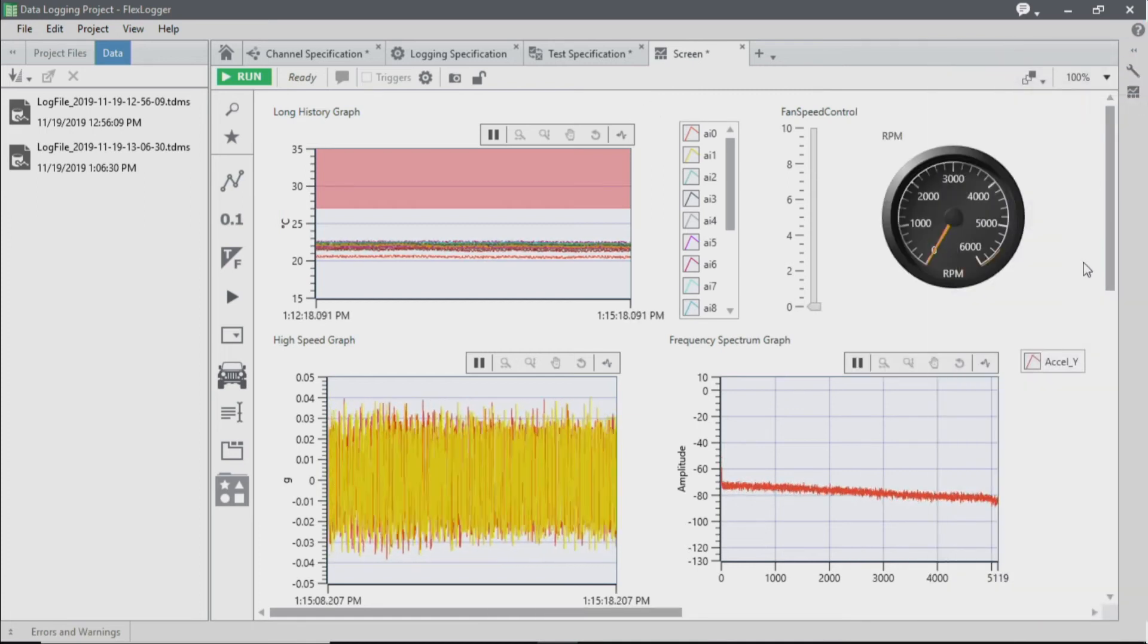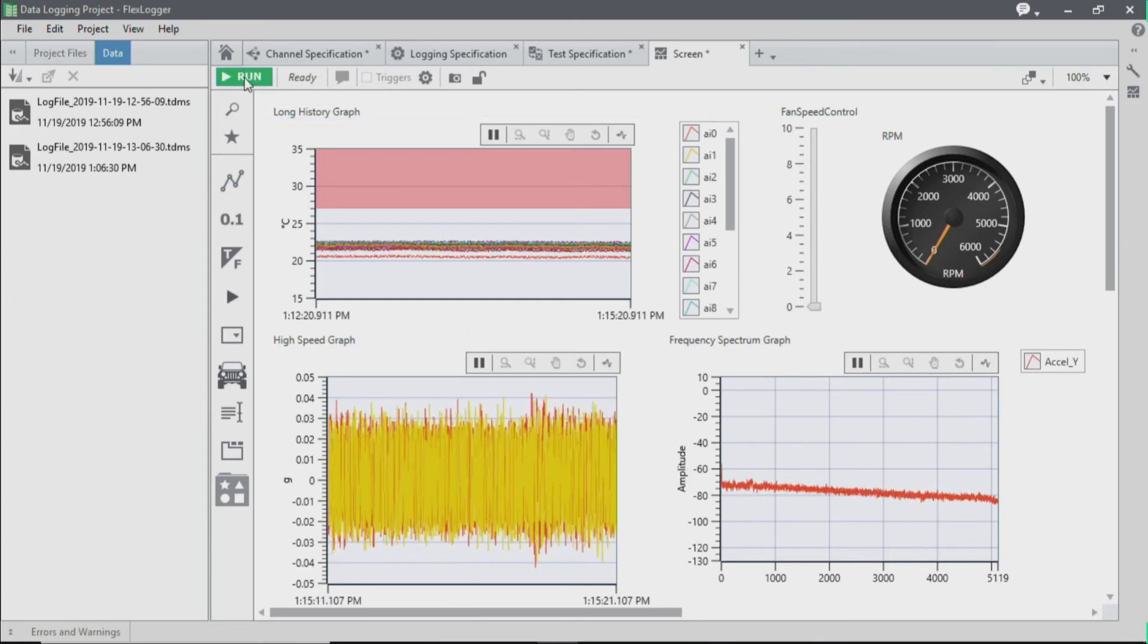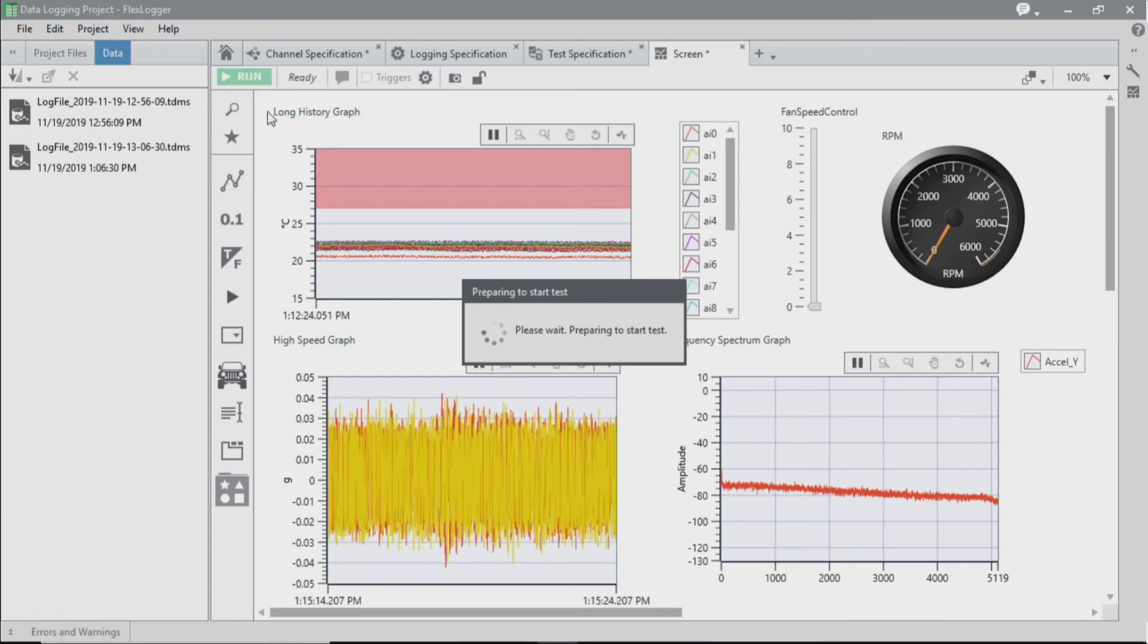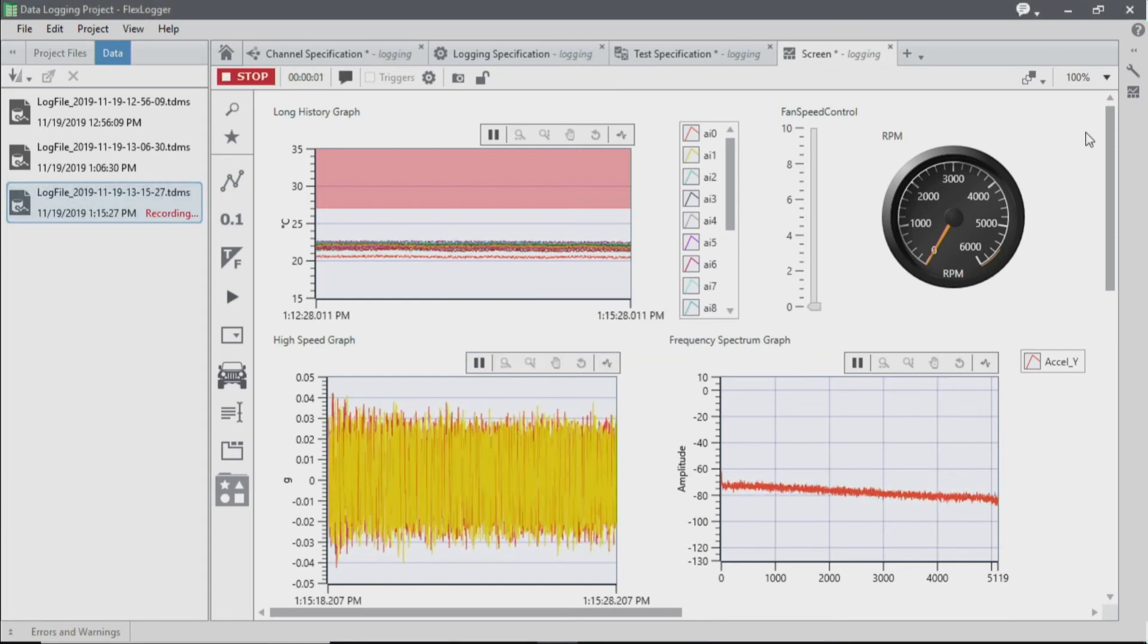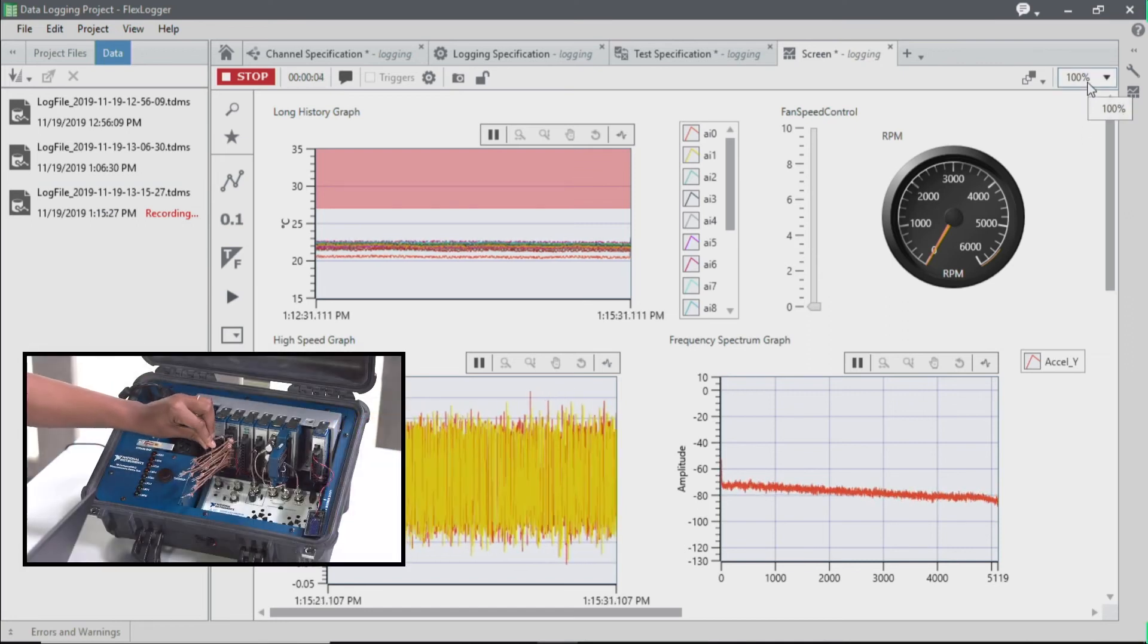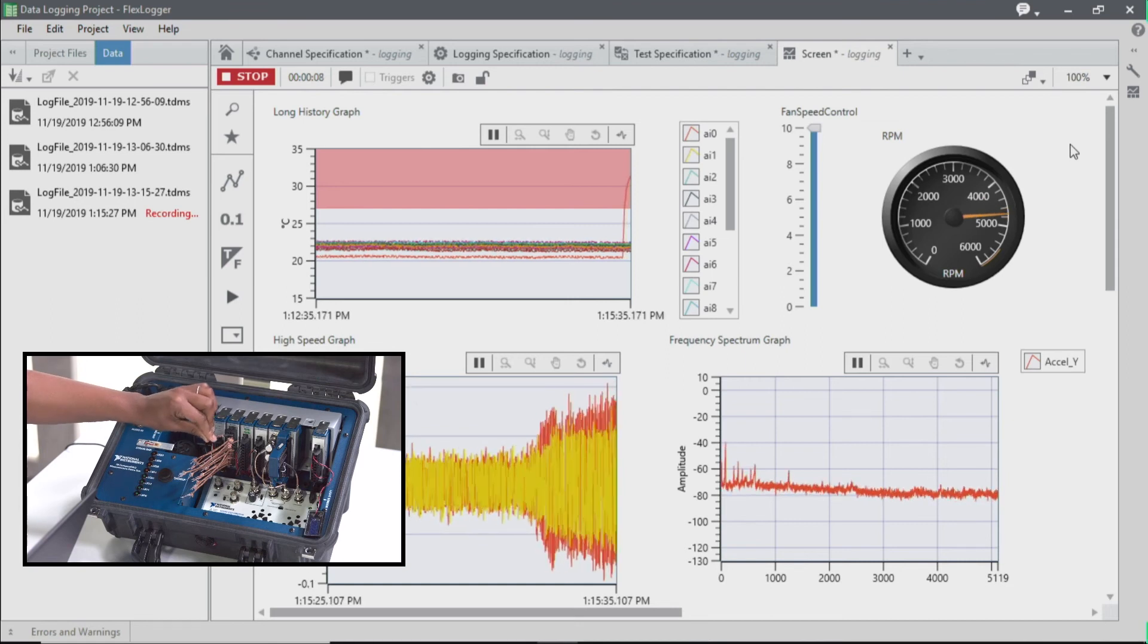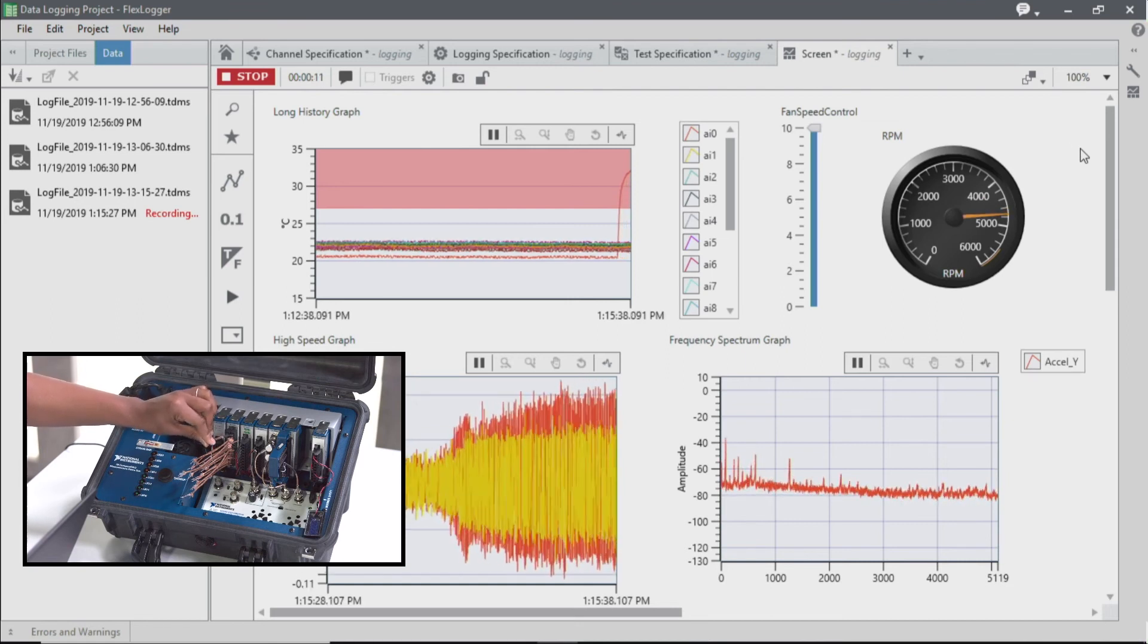And now we're ready to see how the rest of our signals look when we run our test. So now that we're running our test, when we increase the temperature and it exceeds the temperature threshold, we see that our RPM data is increasing.